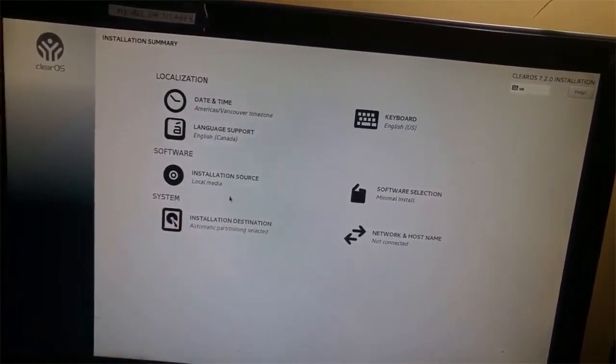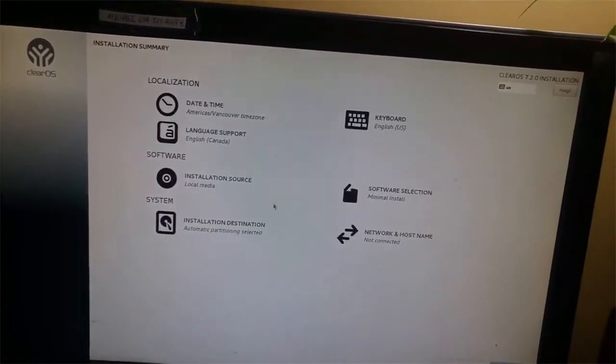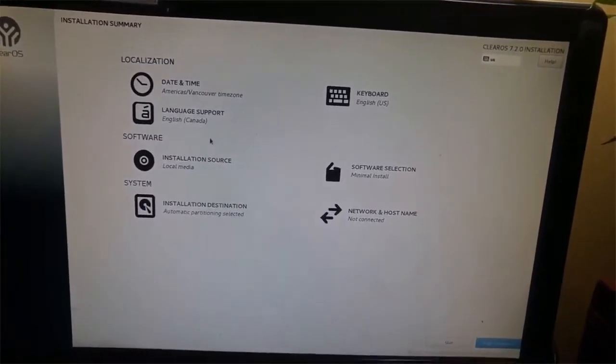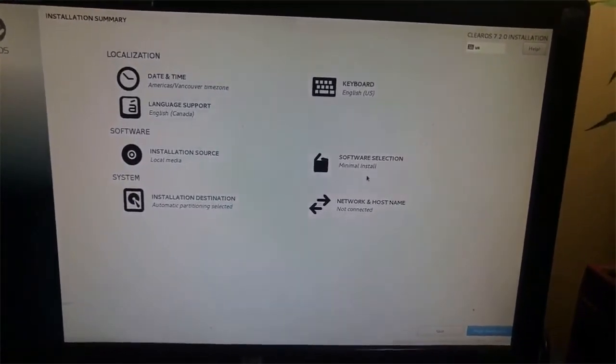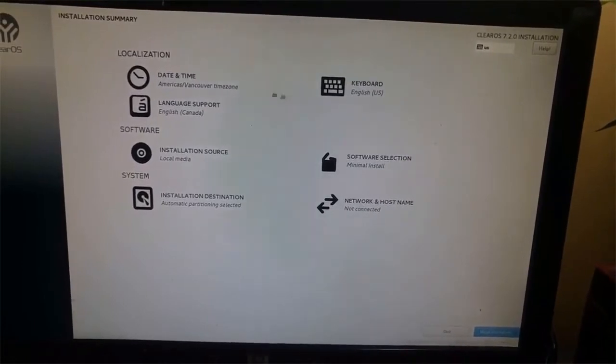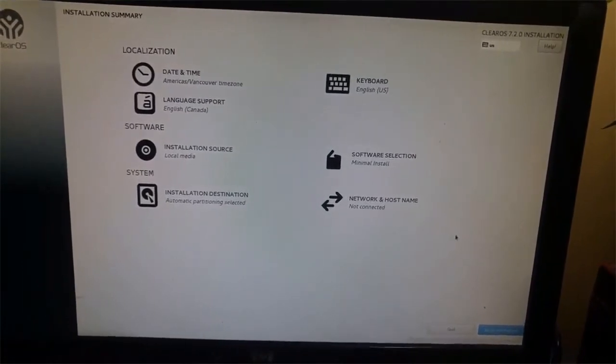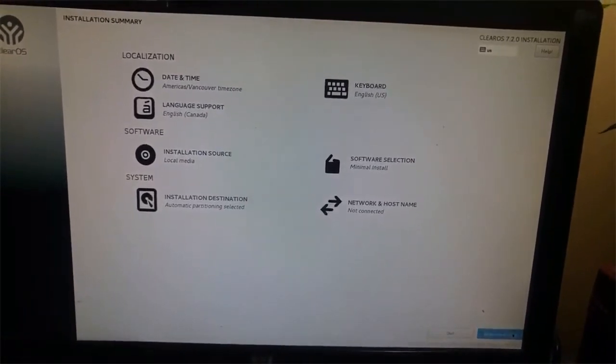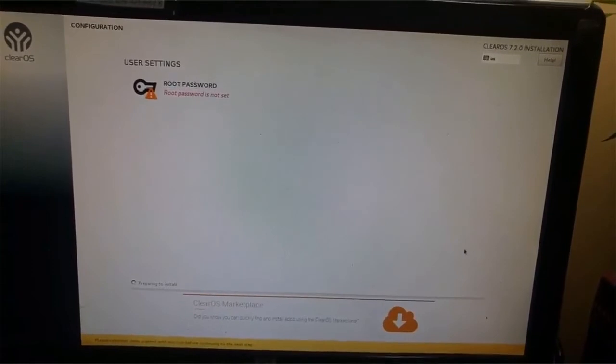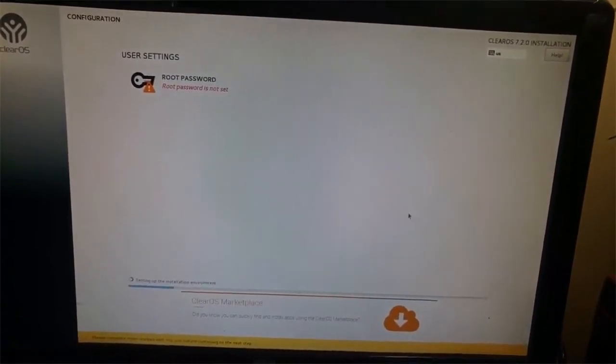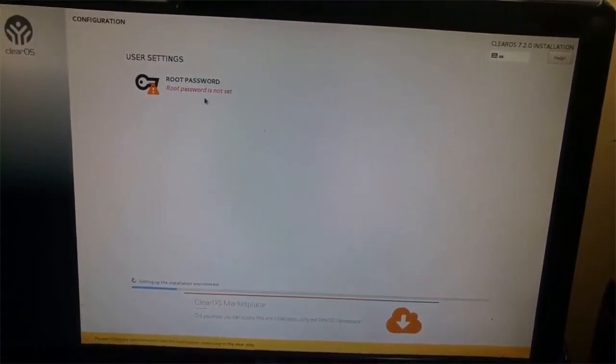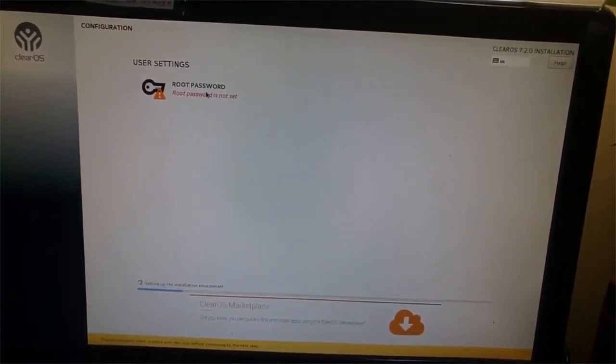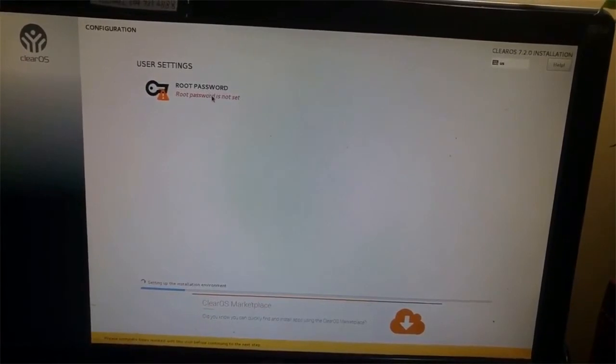I just chose the automatic partition. For software and all other settings, we can set it up later. For root password, I can enter this password.